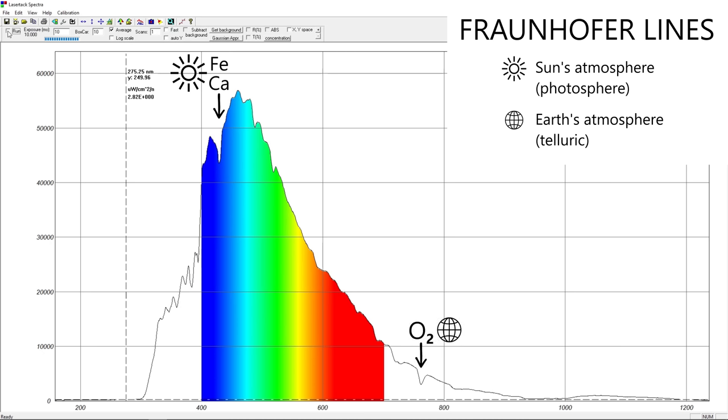And this one, around 760 nm, is absorption from oxygen molecules in the Earth's atmosphere. The lack of UVC is because it is absorbed by triatomic oxygen, the famous ozone layer, in the Earth's atmosphere. Fascinating.